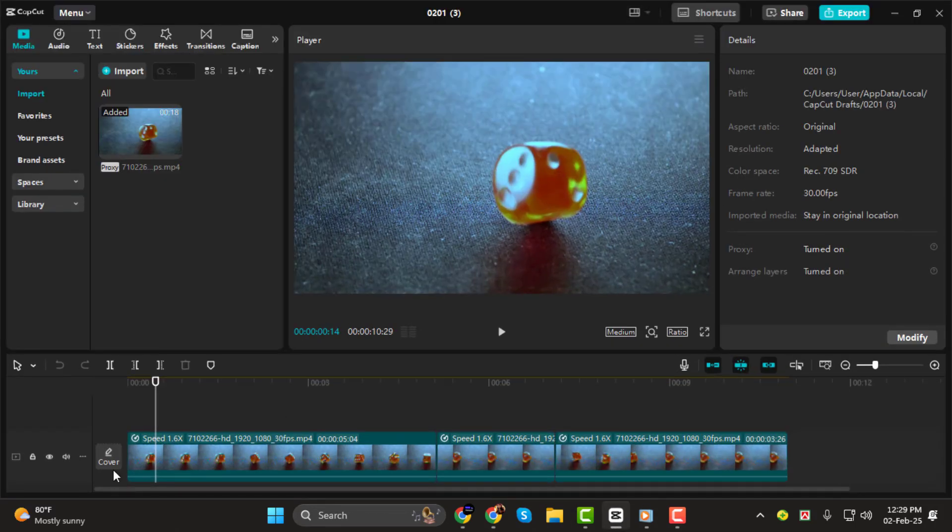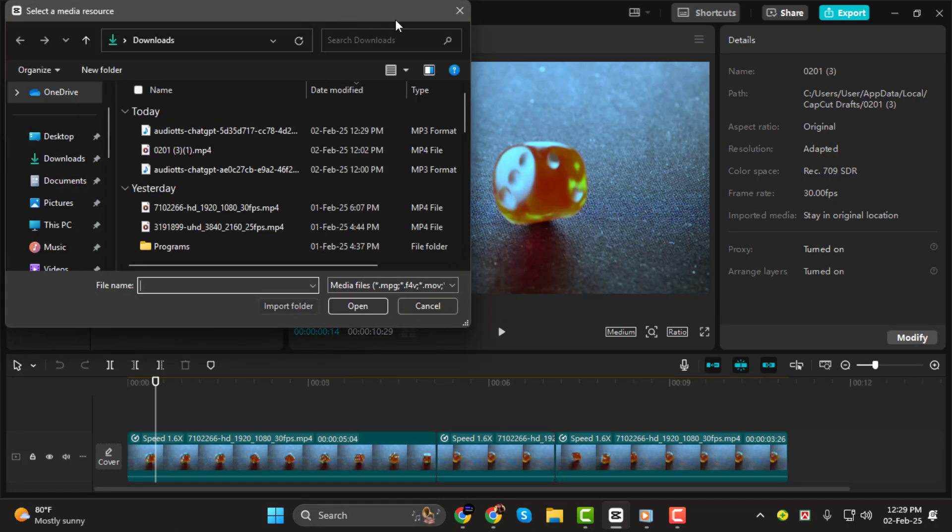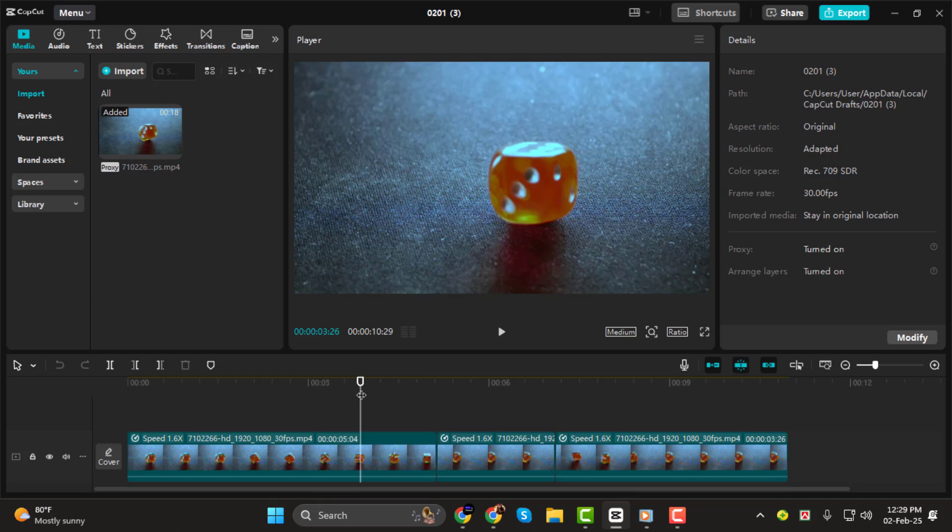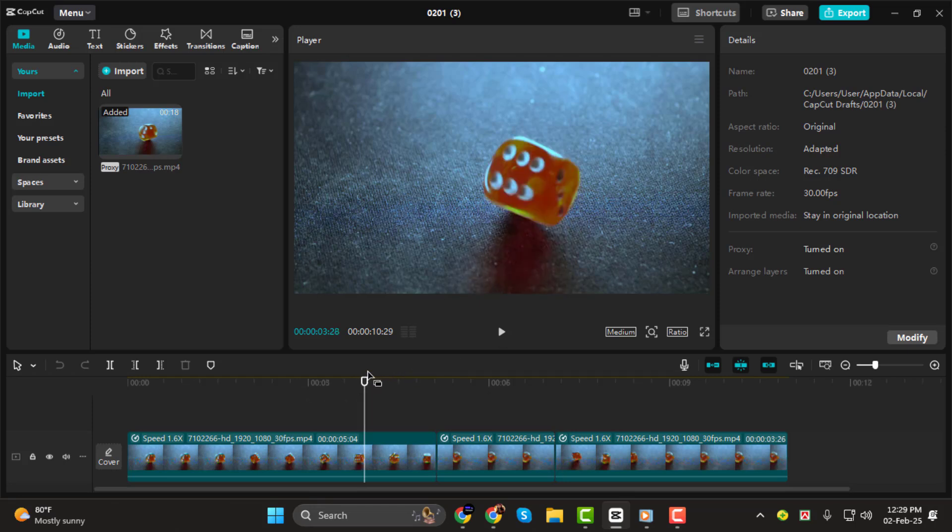Step 1. First, open CapCut on your desktop and load the video you want to extract a frame from. Play through the timeline and pause at the exact moment you want to capture. You can also use the arrow keys for precise adjustments to find the perfect frame.